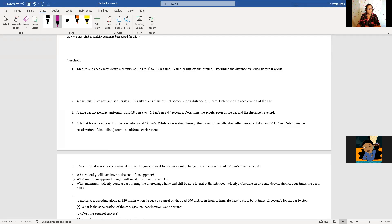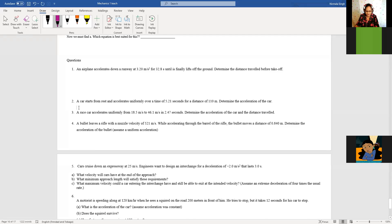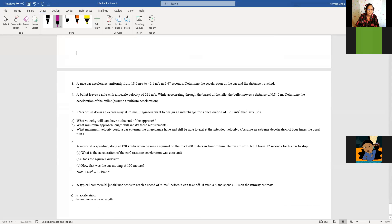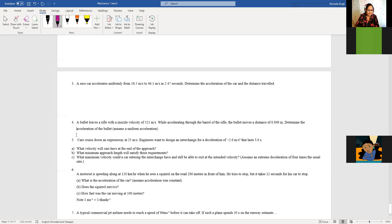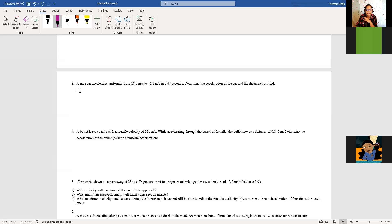Let's look at question one — a plane accelerates down a runway at 3.20 meters per second squared for 32.8 seconds. We did that one and two already. So let's go on to question three. A race car accelerates uniformly from 18.5 meters per second to 46.1 meters per second in 2.4 seconds. Determine the acceleration of the car and the distance traveled.